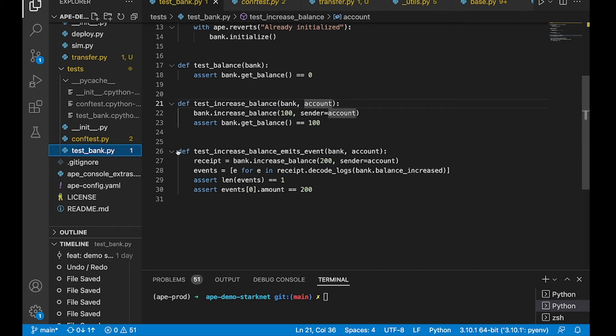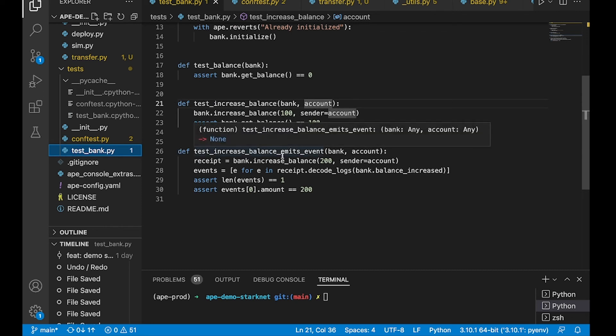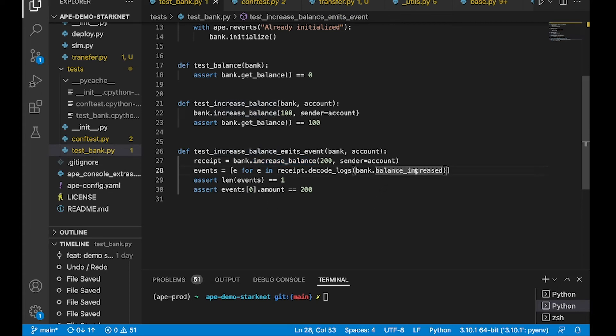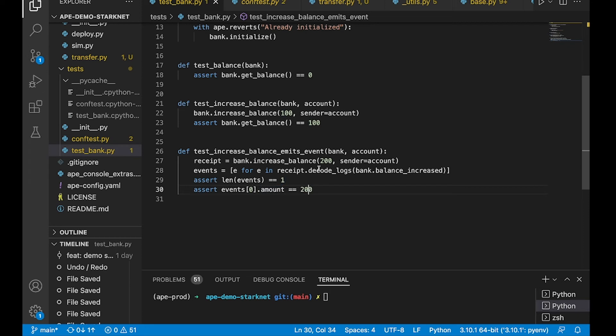Okay. Finally, our last test here makes sure that when we call this method increase balance, that the balanced increased event gets emitted one time. We also ensure that the value passed into that event is 200.